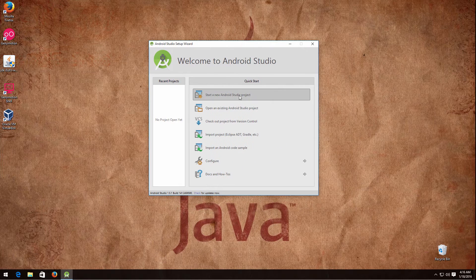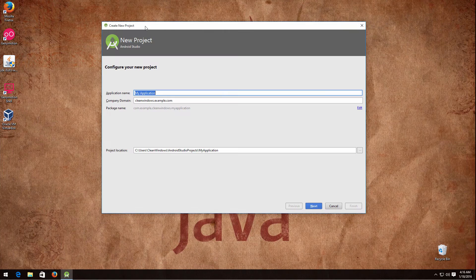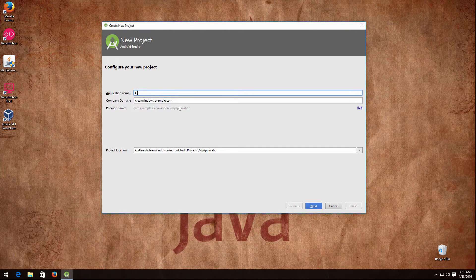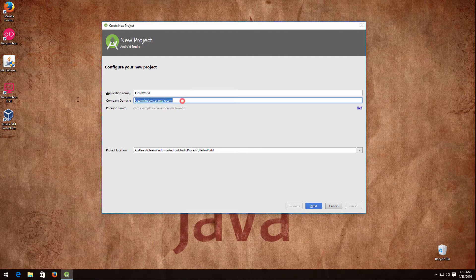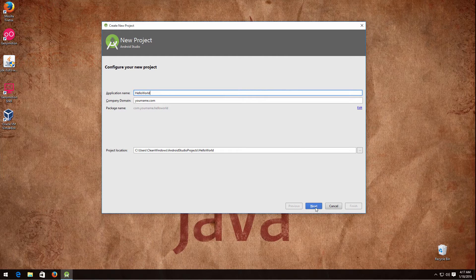Now it will show you something like this. Click 'Start new Android Studio project'. Let's call it Hello World. Here you put your company name, for example yourname.com. As you can see, the package name will be generated automatically. If you want to edit it, click edit. This package name will be the last URL part of your app when it is published to the market, so you might want to keep it short.